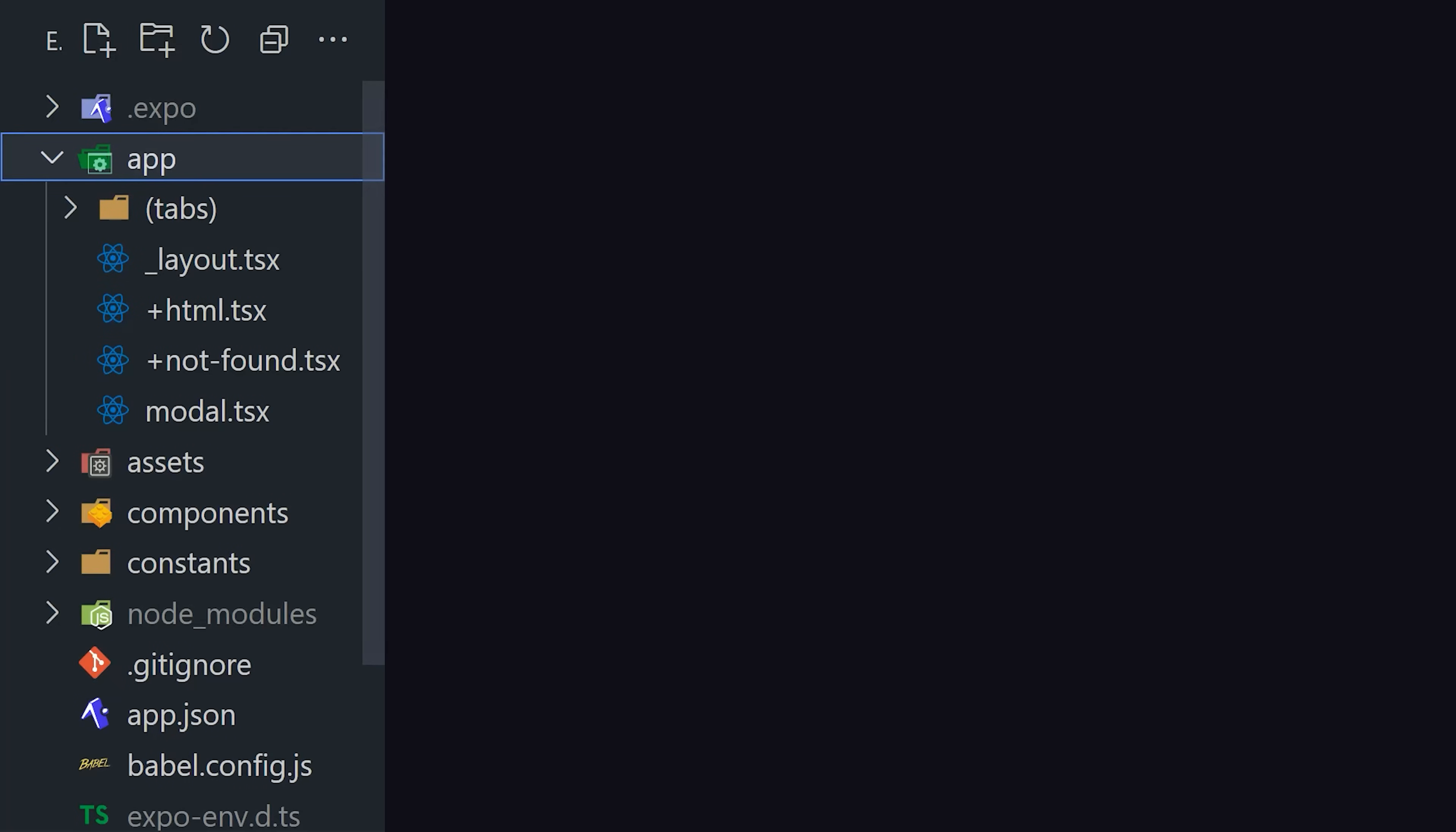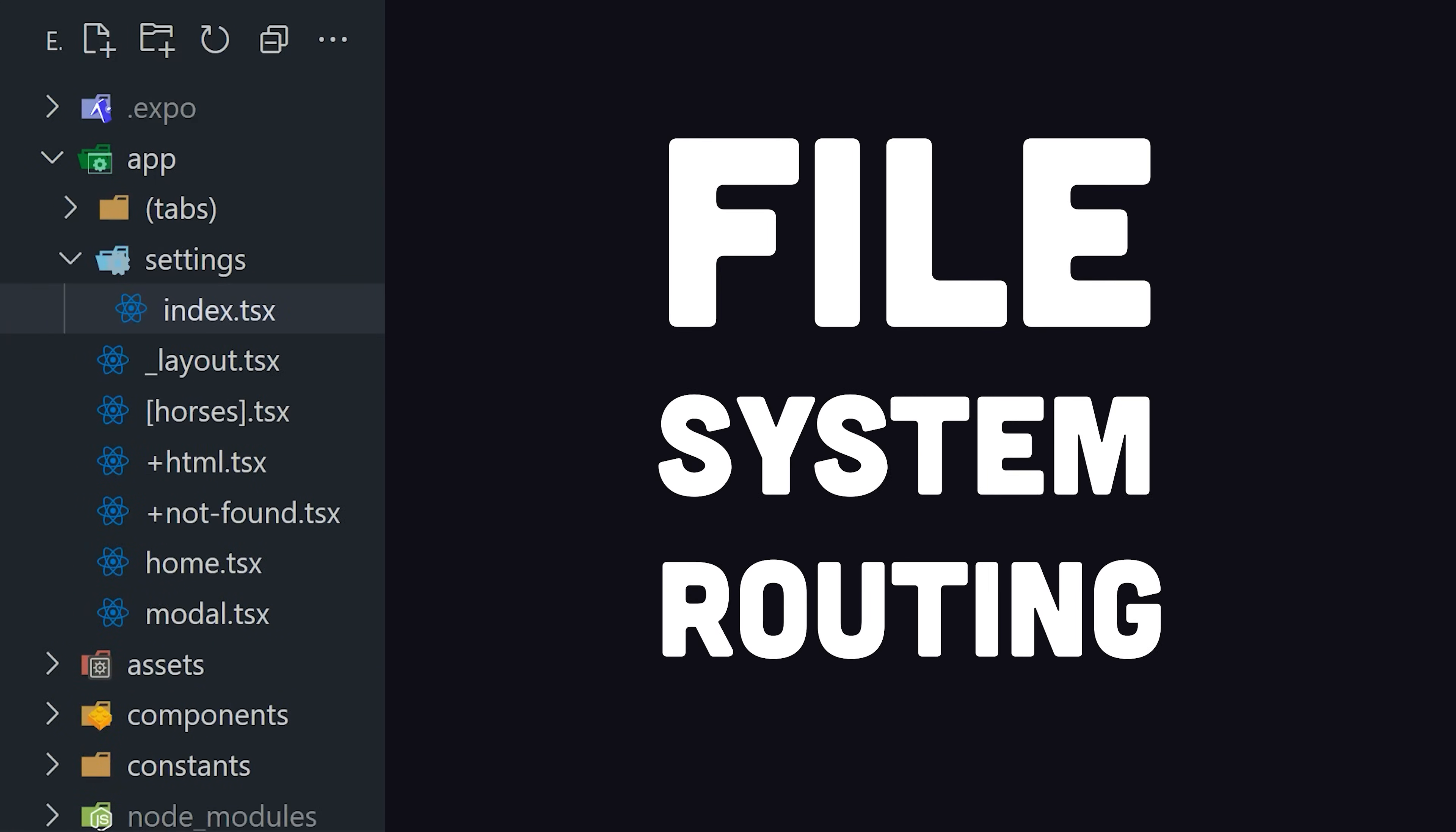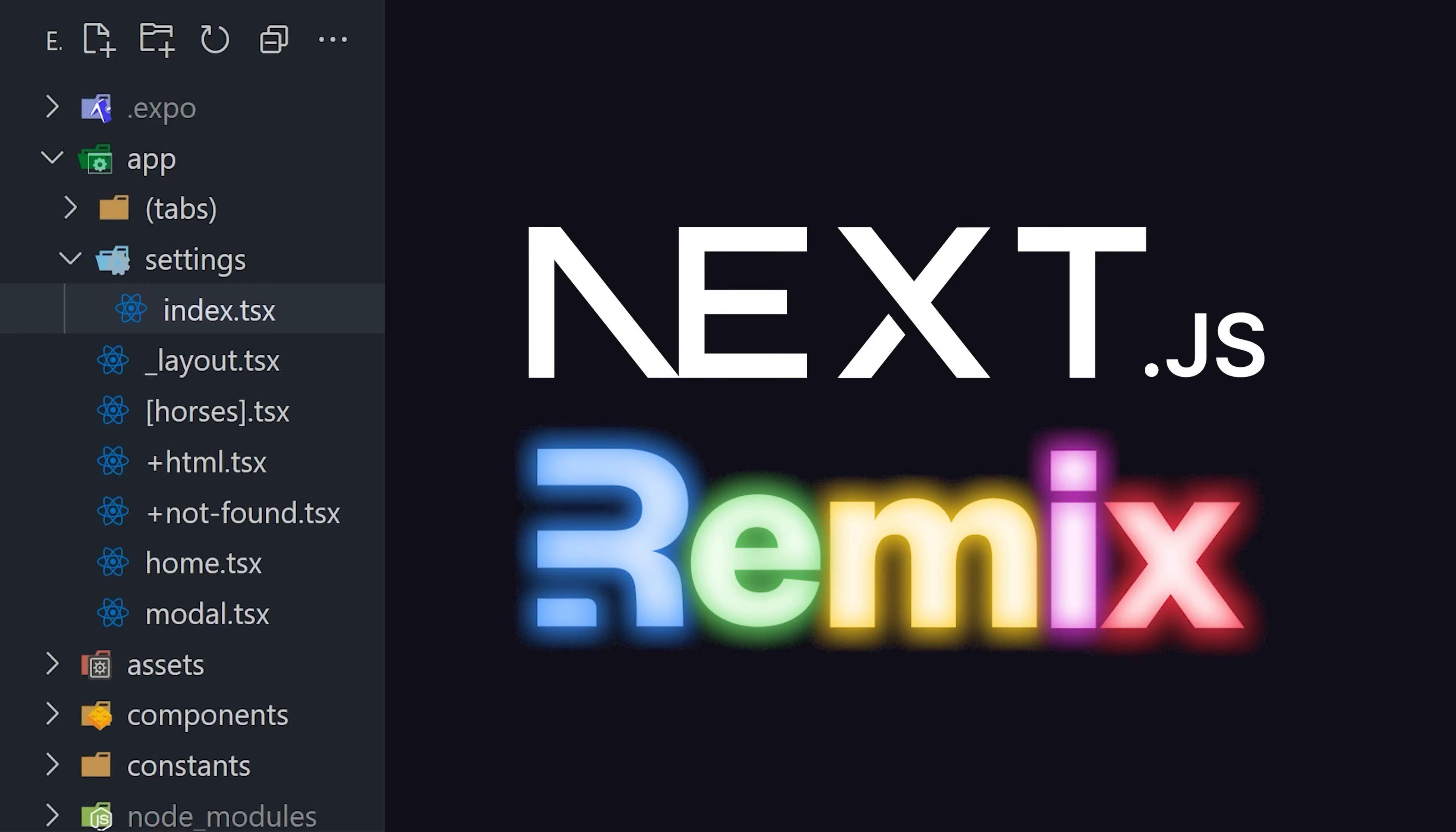What's unique about this code is this app directory, which uses file system-based routing, very similar to React frameworks like Next.js and Remix.